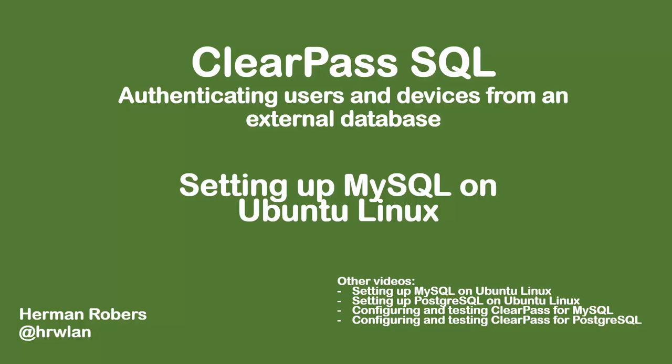Hello and welcome back to our channel. This video is about ClearPass SQL, so we will be setting up MySQL databases and configure them with ClearPass so we can authenticate users and devices to that external SQL database, which might be helpful in your lab if you need to set it up at customers.